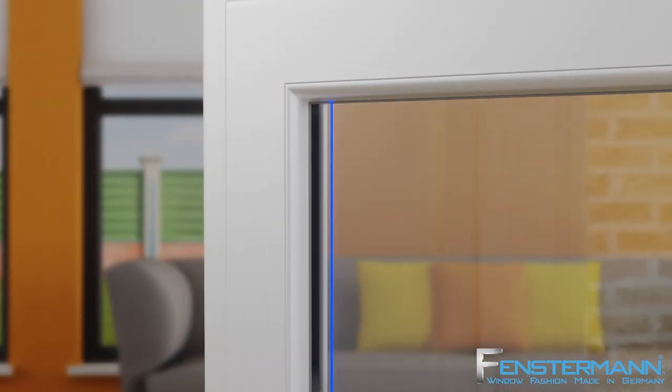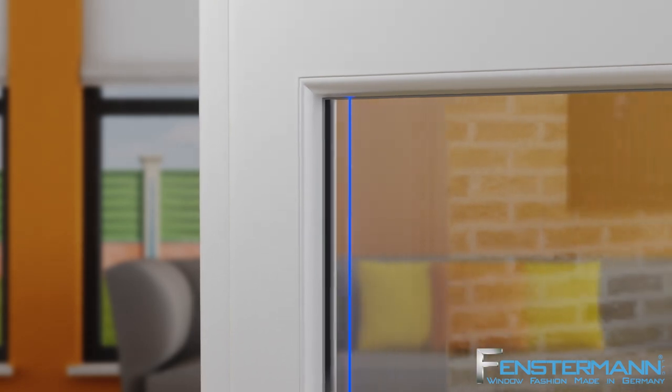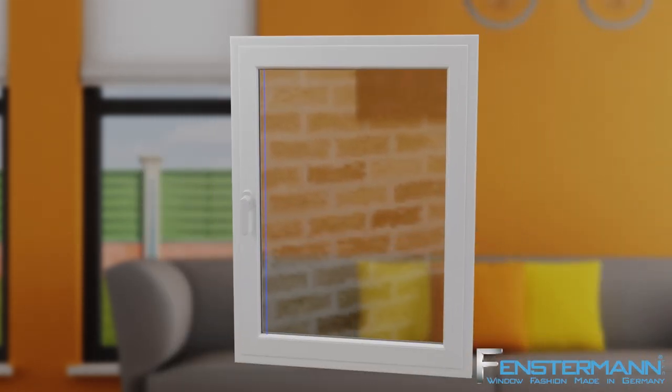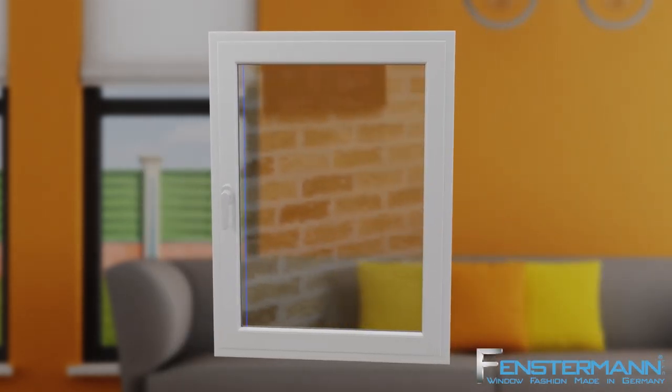Last but not least, let us know the material of your window, the shape of your glass bead, or just send us a picture.